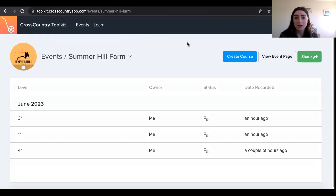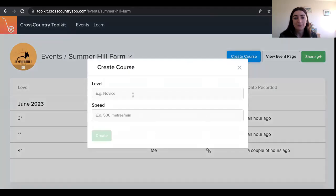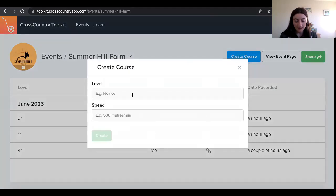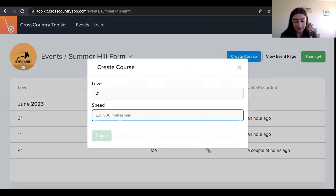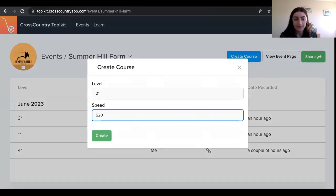First, go to the event that you want to create your course in, and click the create course button and add in the level and the speed.